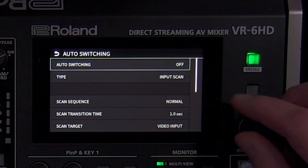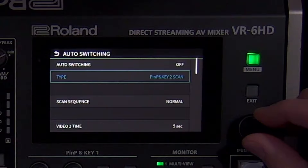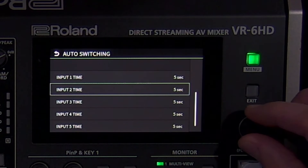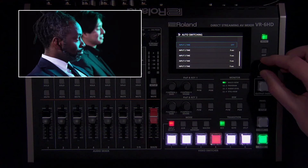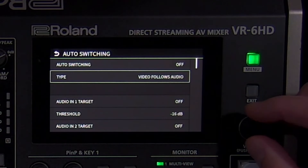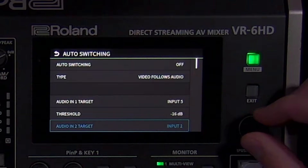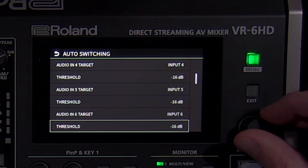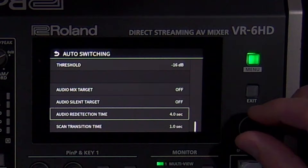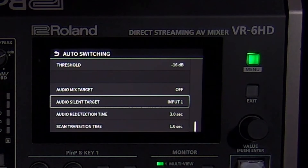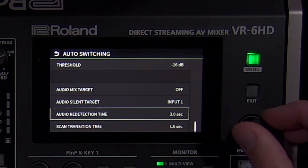The auto switching menu offers seven modes to automate your production. It can be as simple as custom timings or to a music source's tempo. You can also use it to switch between preset memory scenes or sources within a composition layer. You can have it switch in order or at random. If you want to remove a source from auto switching, turn down its time setting until it's off. The most versatile mode is video follows audio, where any audio source can control a video input. Scroll to the audio source you want to assign and choose the target input — it controls the actual button in the video switcher section. The threshold is the audio level the source has to go over to trigger the switching. You can use audio mix target and audio silent target if you want your entire mix to control different inputs — for example, transitioning to your wide shot when no one is talking. The audio redetection time is how long it takes before it's ready to detect and switch again.